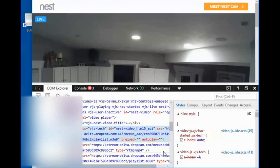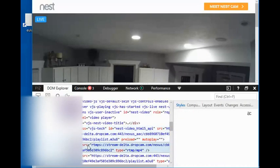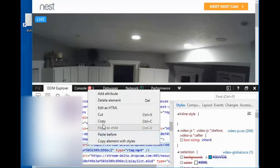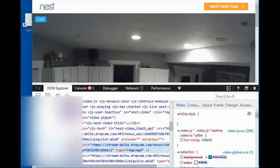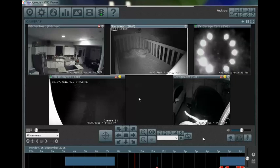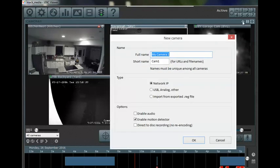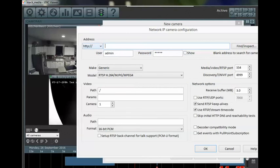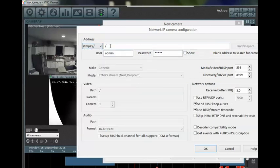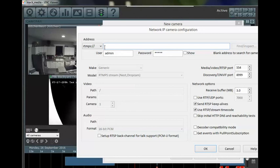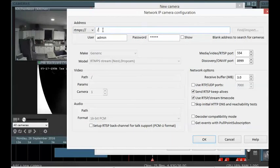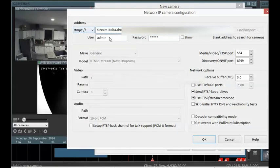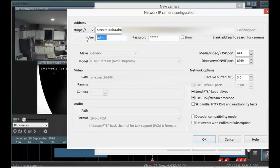So now in Blue Iris, I go and add a camera. Name it whatever I want. My address, I'll select RTMPS, paste my address. No need for a username or a password.